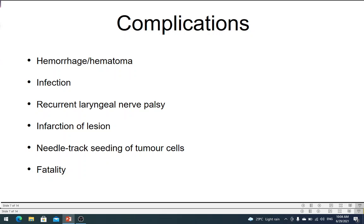Fatalities after an FNAC are almost unheard of. The only exception would probably be a highly vascular tumor — for example, a carotid body tumor. If you do an FNAC on such a lesion, you could end up with a fatality. For very vascular tumors, FNAC should not be done unless you have imaging guidance. Most of these complications — hemorrhage, hematoma, infection — are common to all other locations, not just the neck.